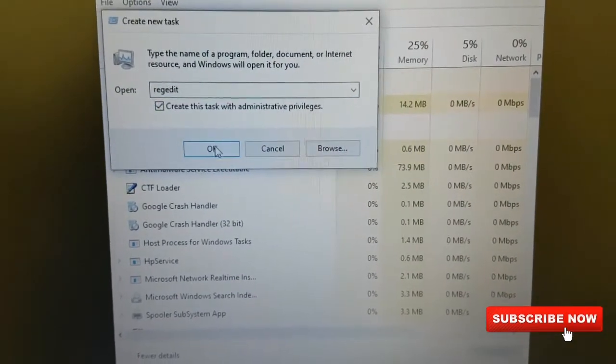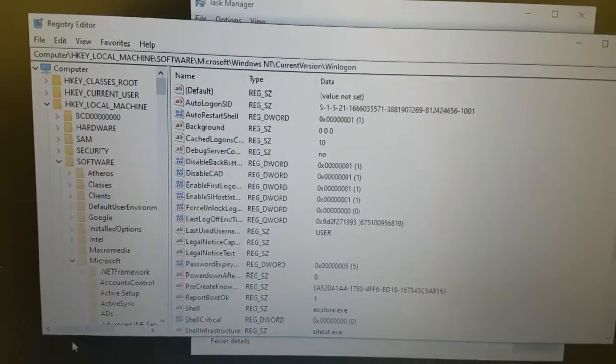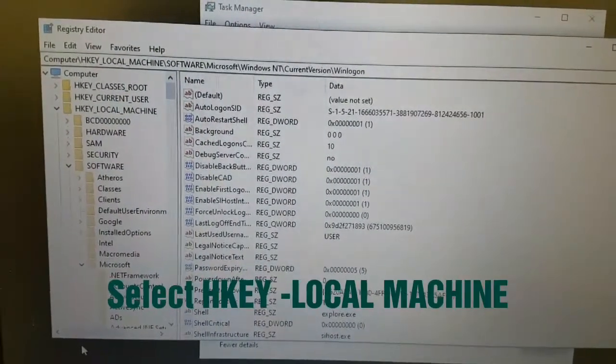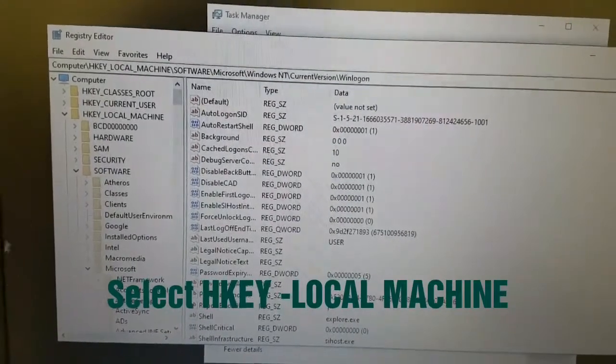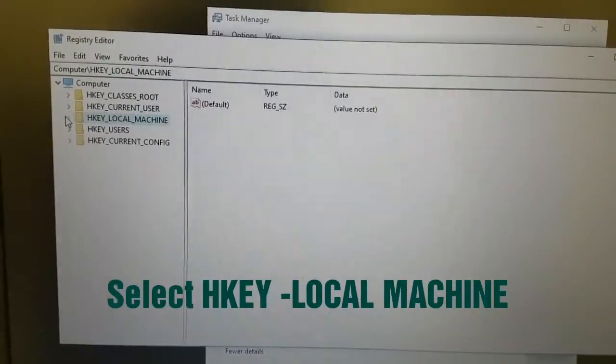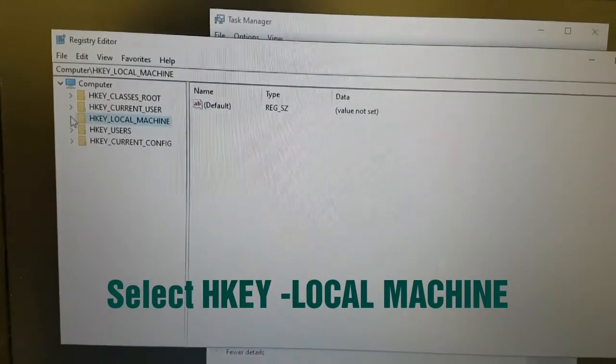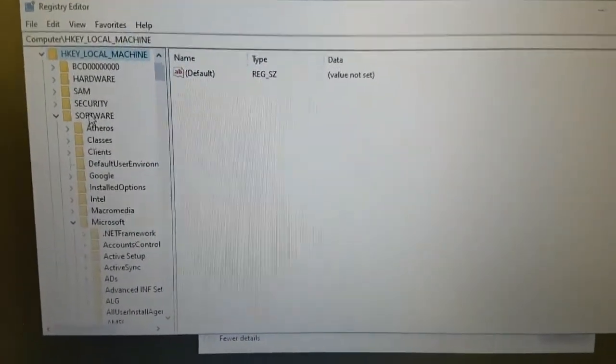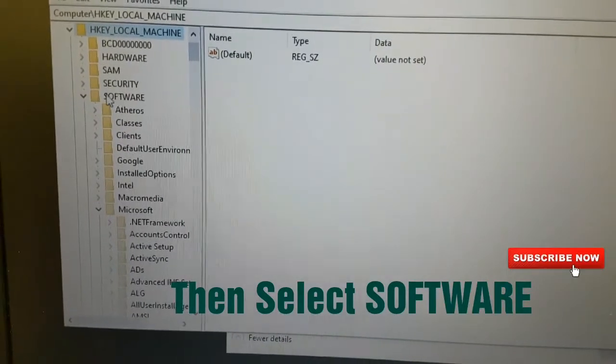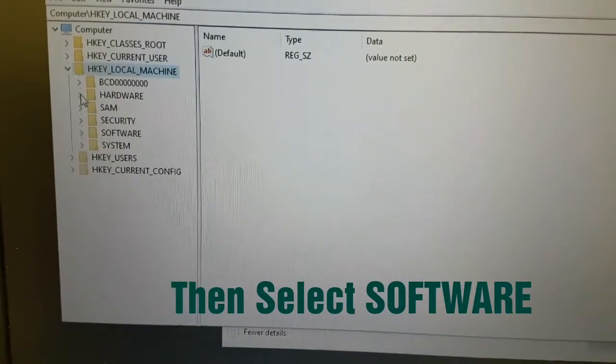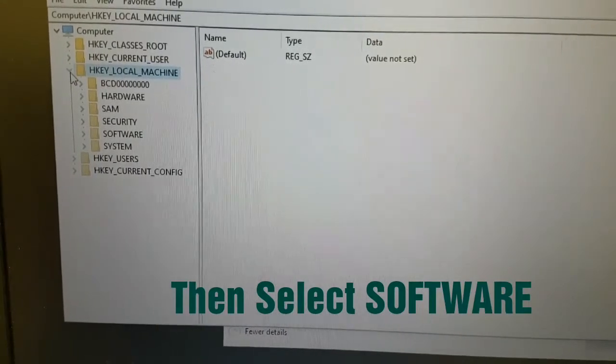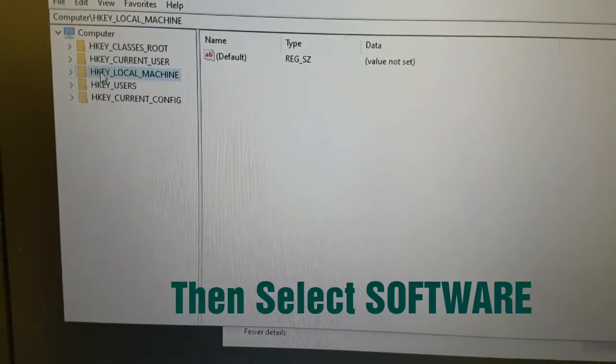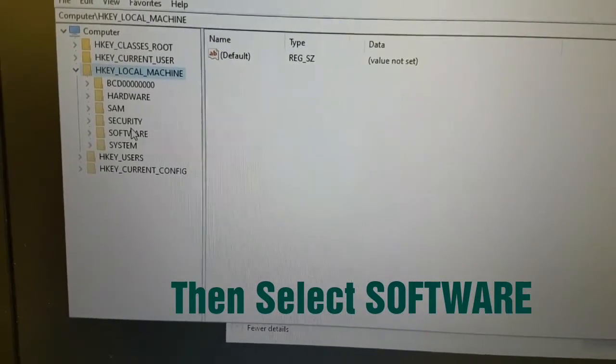After marking the box we shall press OK. In the first place, we shall select HKEY_LOCAL_MACHINE. When you select here, look for Software, then select on Software.